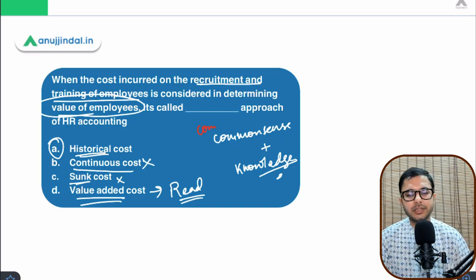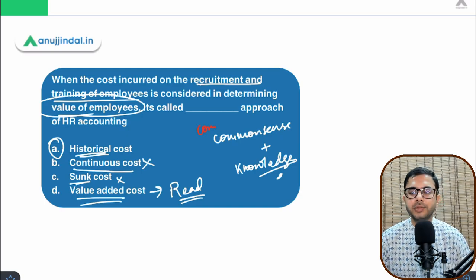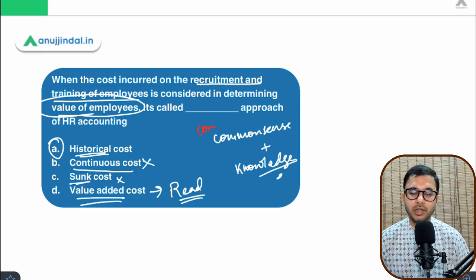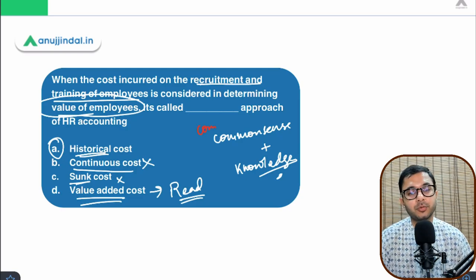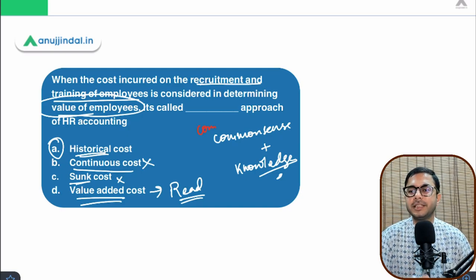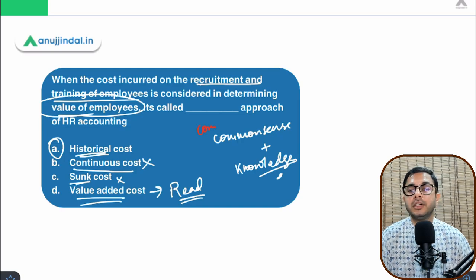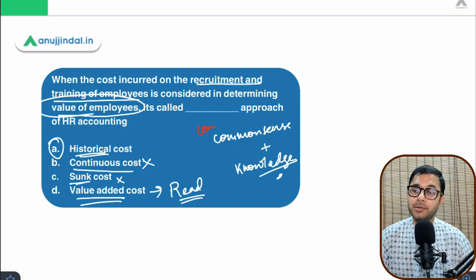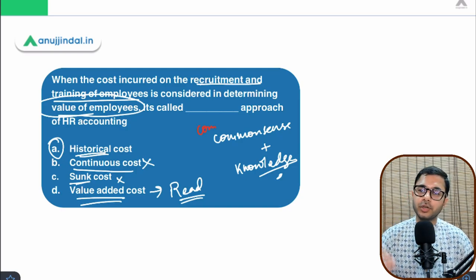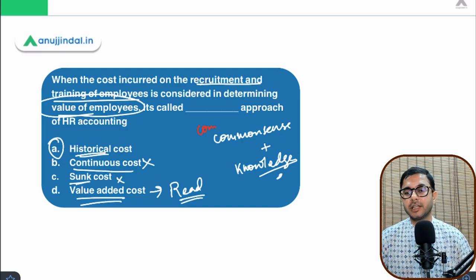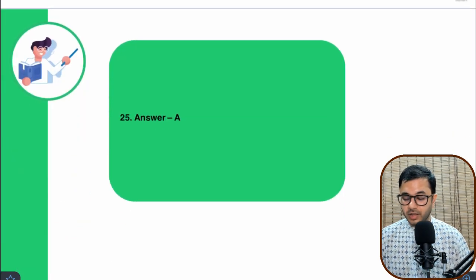Think about it this way: if someone says 'just sit and observe me,' you might absorb only 10–20% because you'll zone out. But if they say 'observe for five minutes and then do it yourself,' you'll retain 60–70% because you have the responsibility to act. The same applies here — when you research and share answers in the comment section, you remember better and also motivate others to learn.